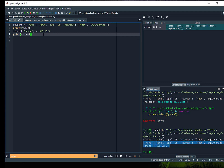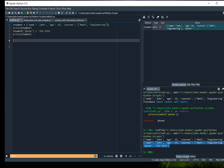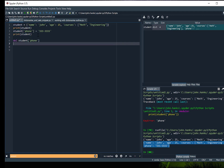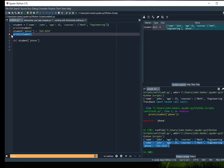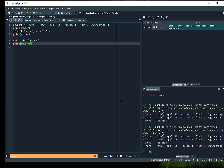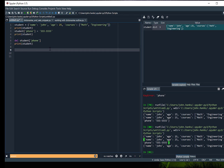So if we wanted to remove a value from the dictionary there are several different ways to do that. If I wanted to delete phone I could use the delete keyword and then say student phone, and now we're back to the original dictionary. So we added the phone number on one line and then deleted it on the next line.